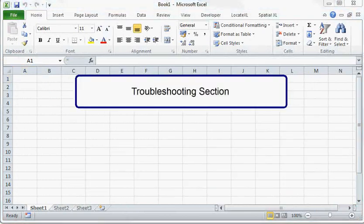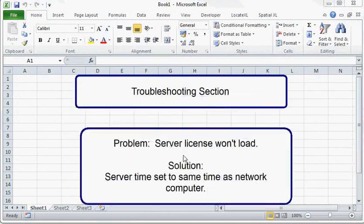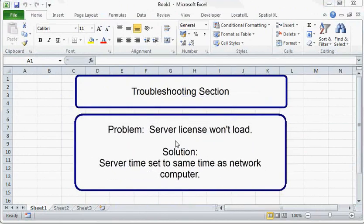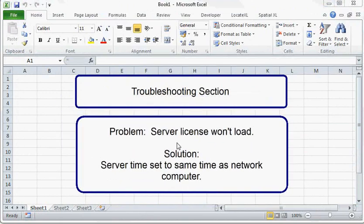Another problem you could have is that the server license won't load, even though it worked correctly when it was installed. This we found when the server time was different to other machines on the network, and it is handled by setting the server time to be the same time as other computers on the network.